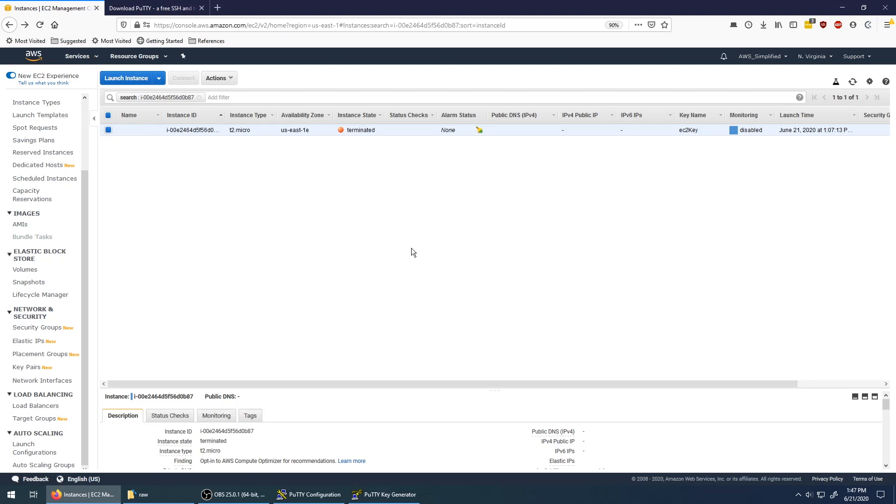Hello everyone. In this video I'm going to show you how to SSH into an EC2 instance on Windows using the popular SSH tool called PuTTY.